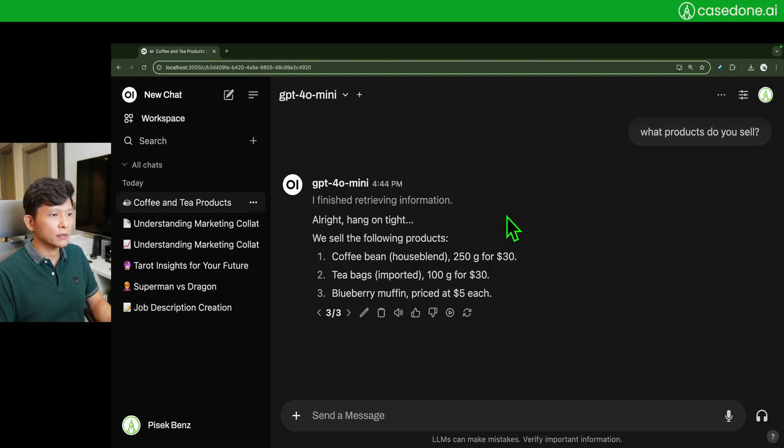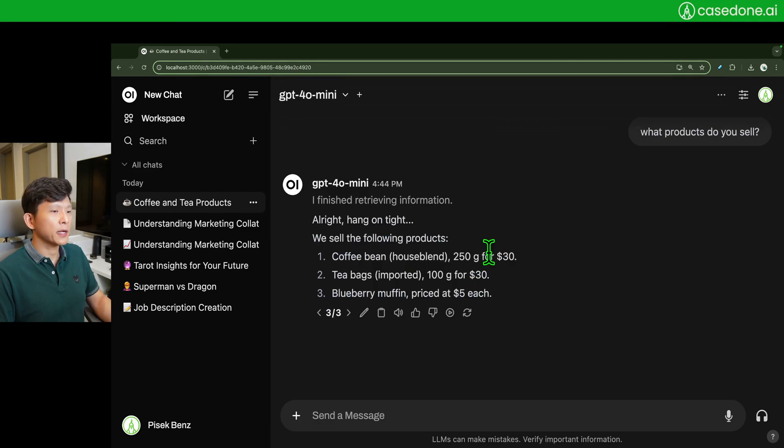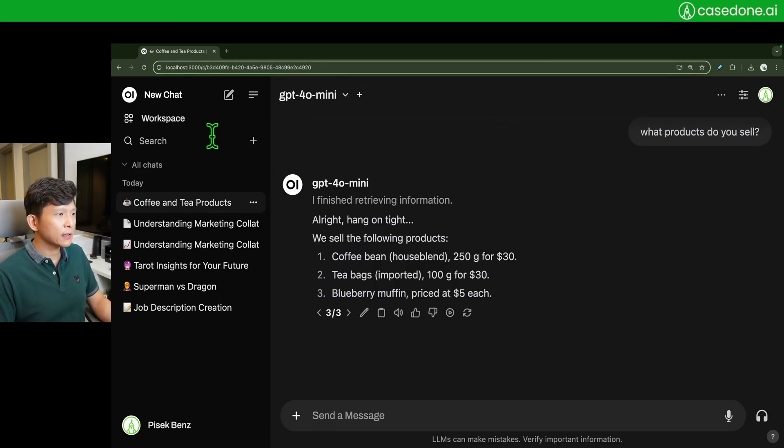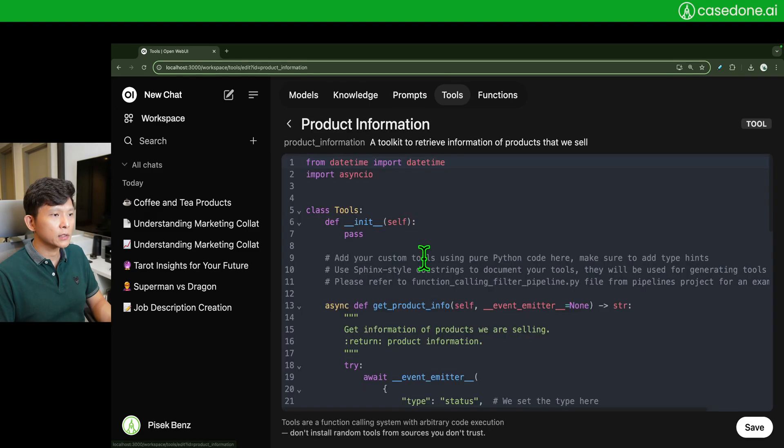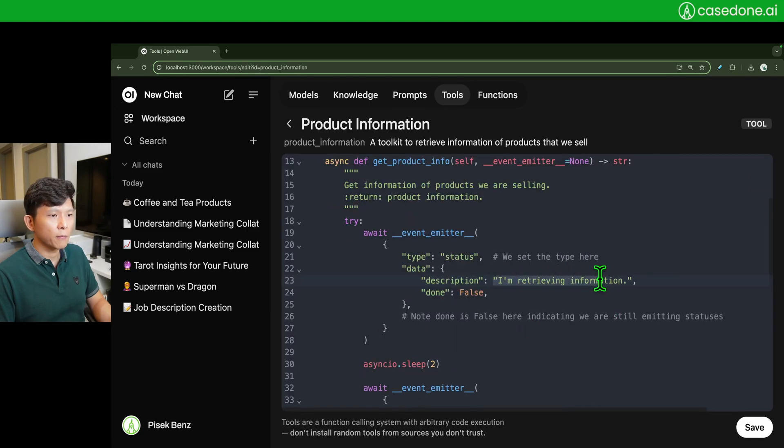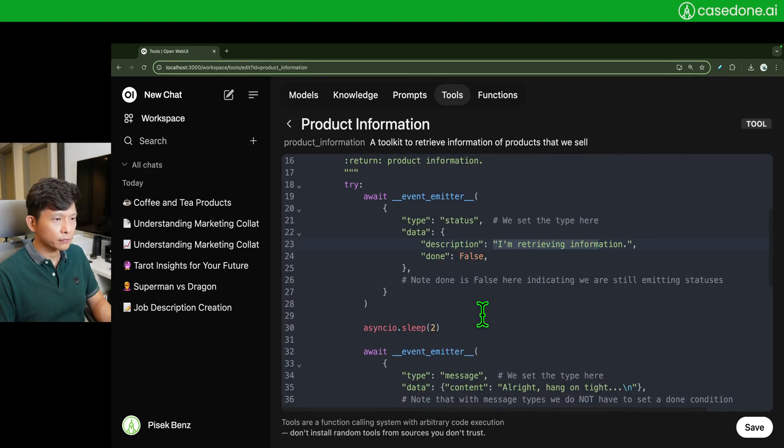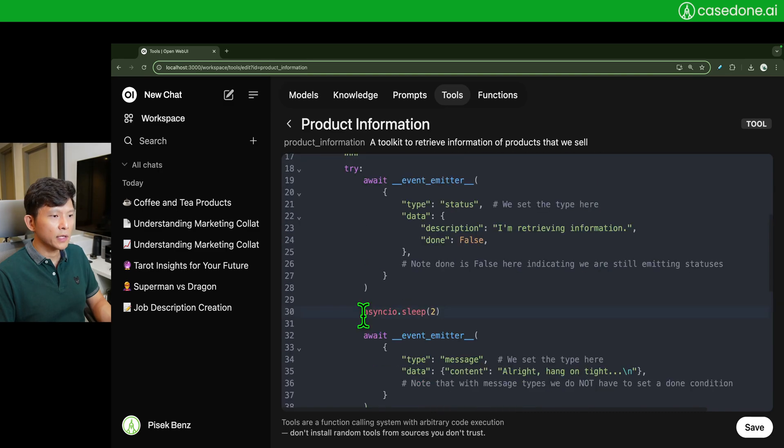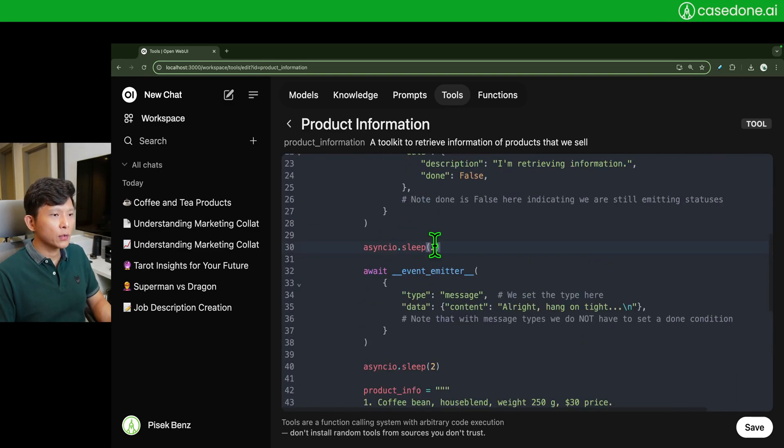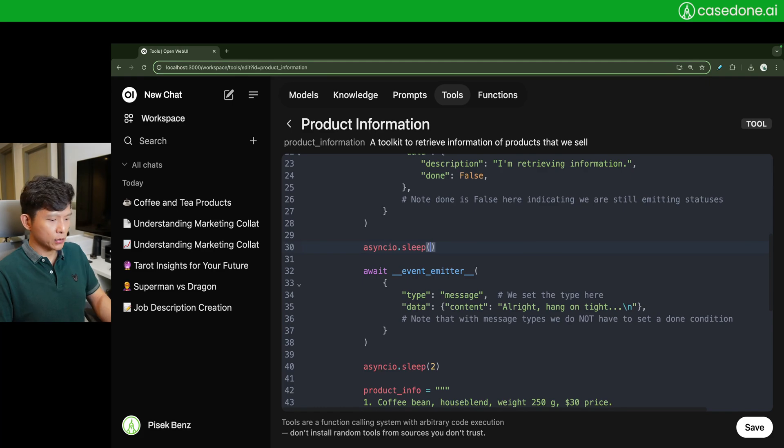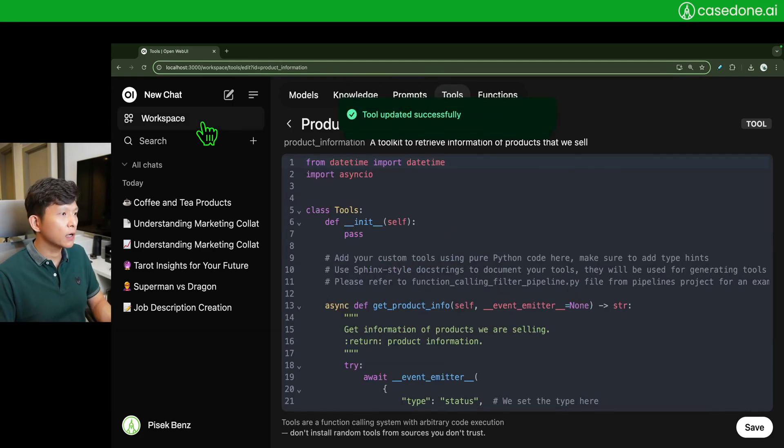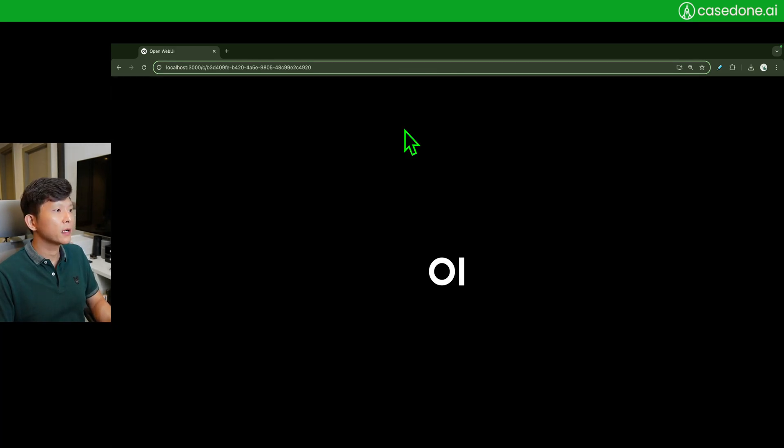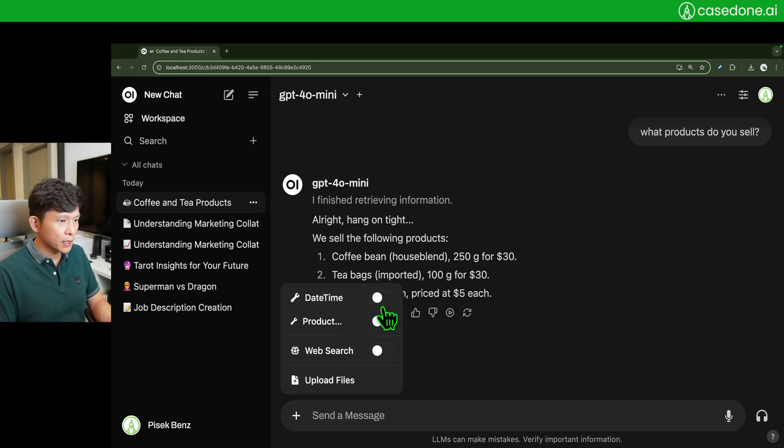Come to this page. You make sure that you enable the tool here, and then, 'I finished retrieving information. All right, hang on tight.' You see, we sell this much. Now I think what is missing is this is not printed somehow. This might not be working properly. Anyway, you can play with it. Let's say if I extend it to five seconds, what is going to happen?